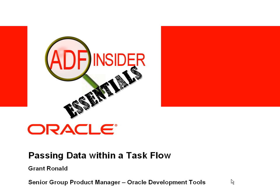Welcome to the ADF Insider Essentials series, which demonstrates common skills, tips, and techniques that you require for building ADF applications. In this demonstration, you'll see how to pass data within a task flow.